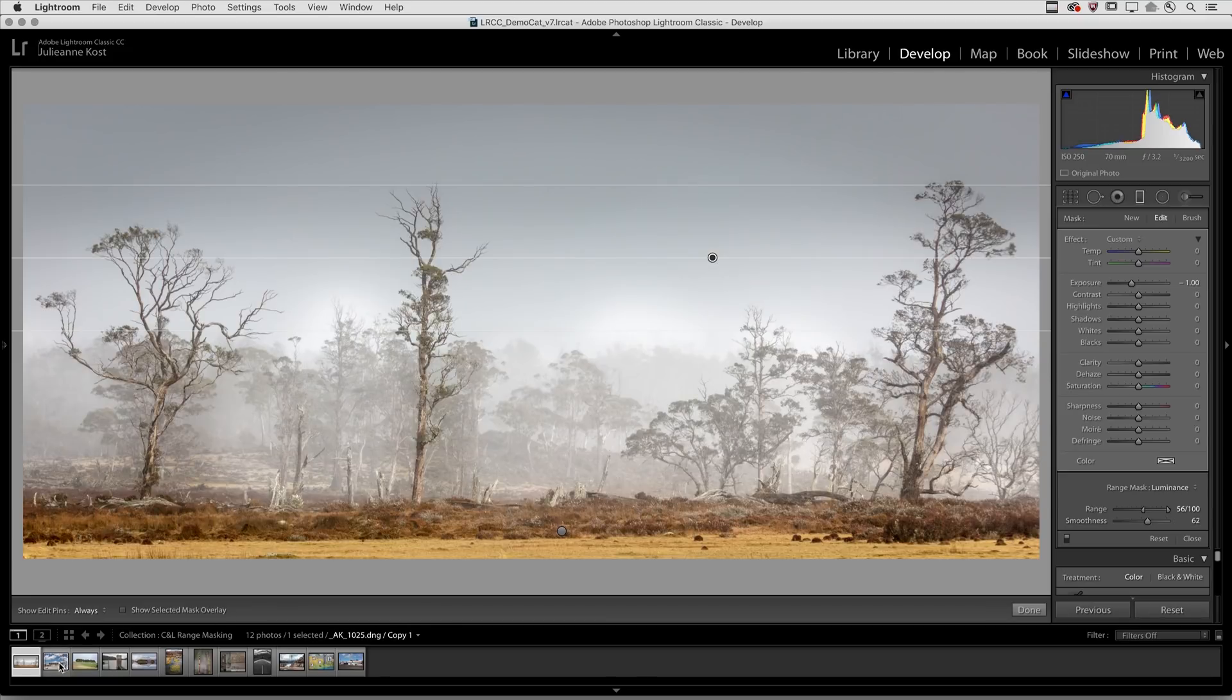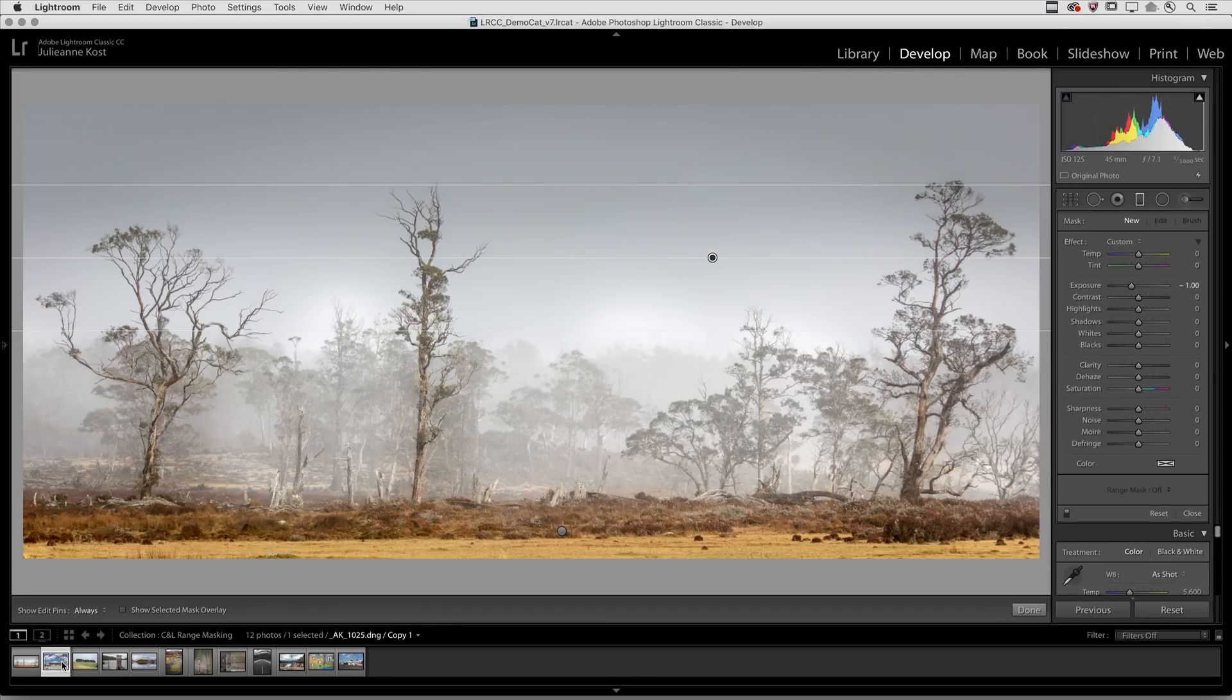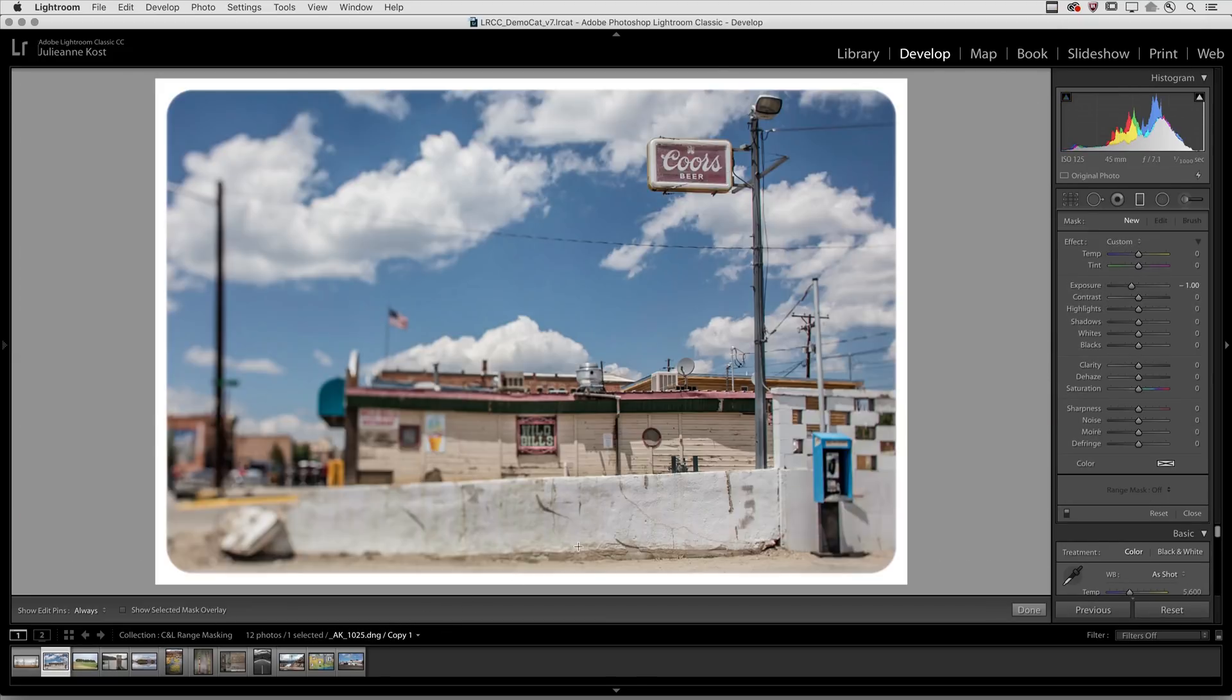All right, in this next image I want to desaturate the blue in the sky but not in the rest of the image.